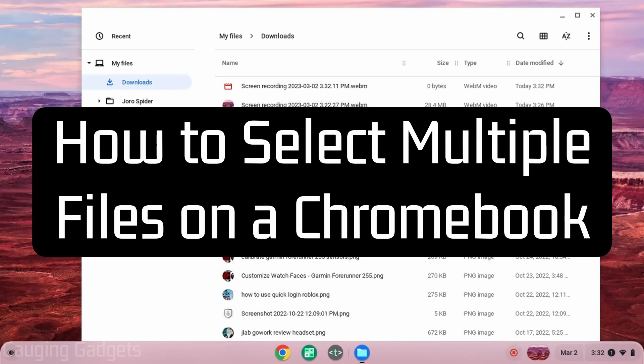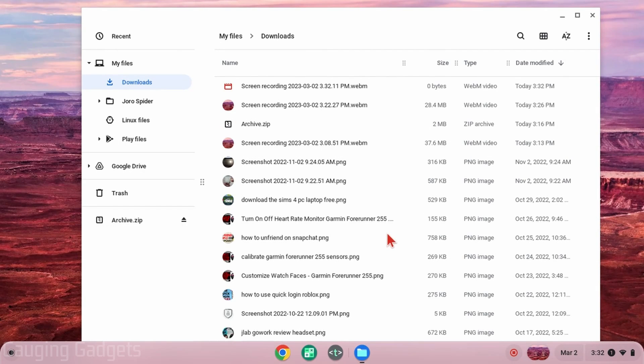How to select multiple files on a Chromebook. Welcome to another Gauging Gadgets Chromebook tutorial video.